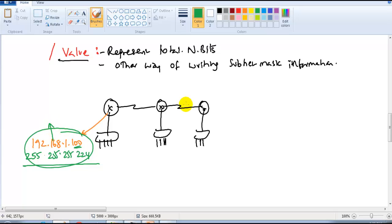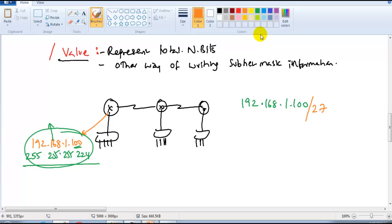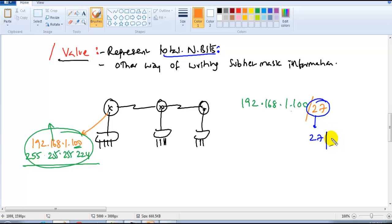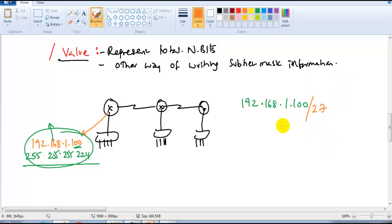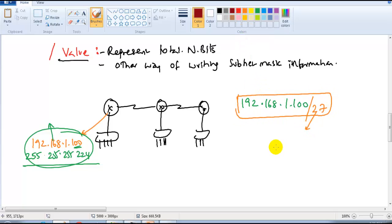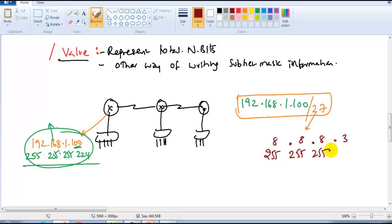Instead of writing the full subnet mask, we can write it as 192.168.1.100/27. In documentation you will see this slash notation. Slash 27 represents the total number of network bits — 27 network bits. All remaining bits are host bits: bits 28, 29, 30, 31, 32 — so five host bits. We count only the network bits, not the host bits.